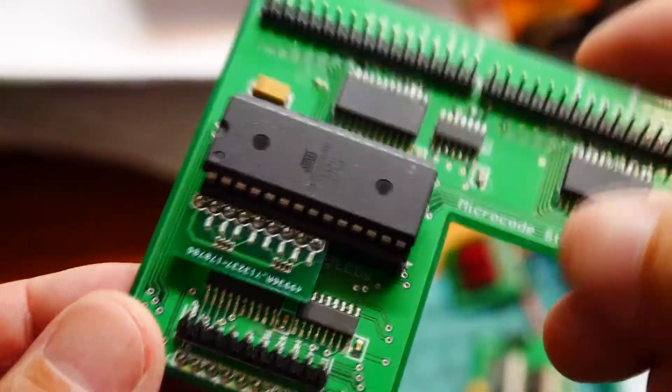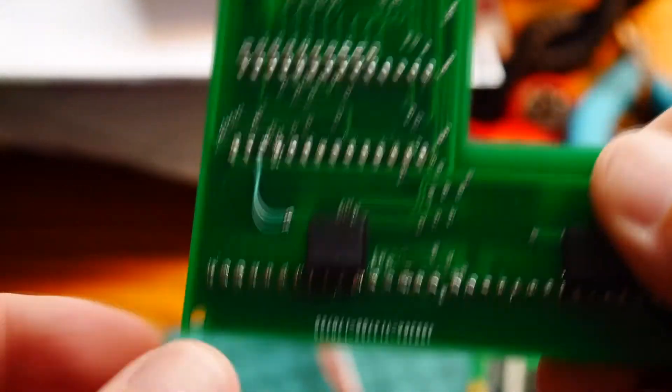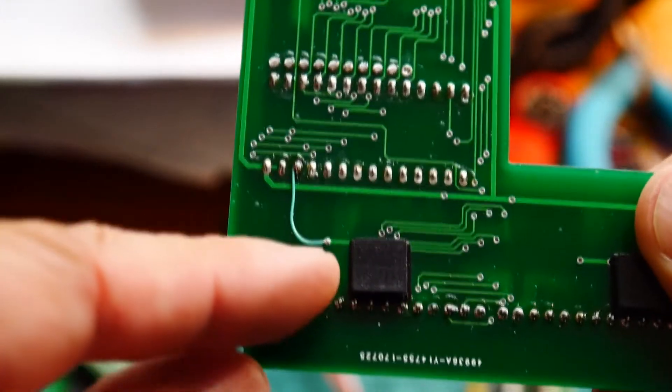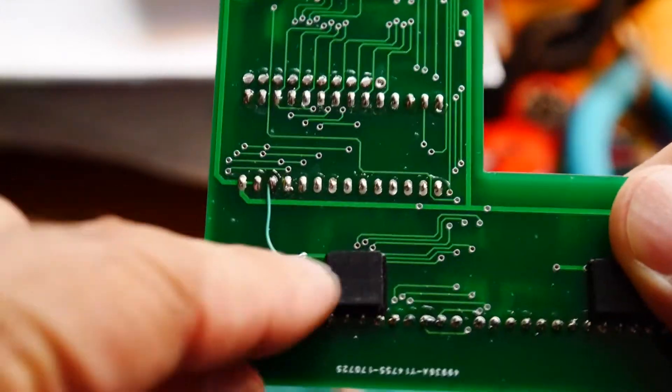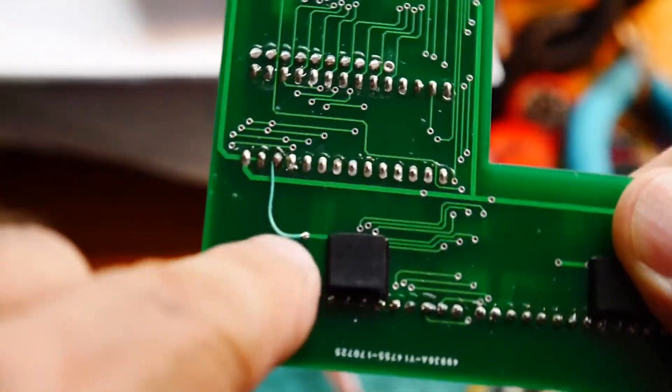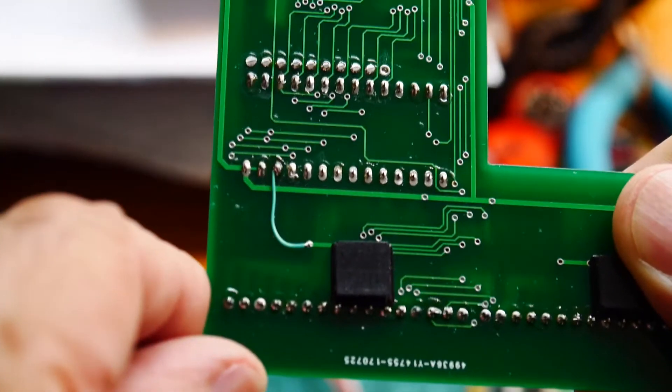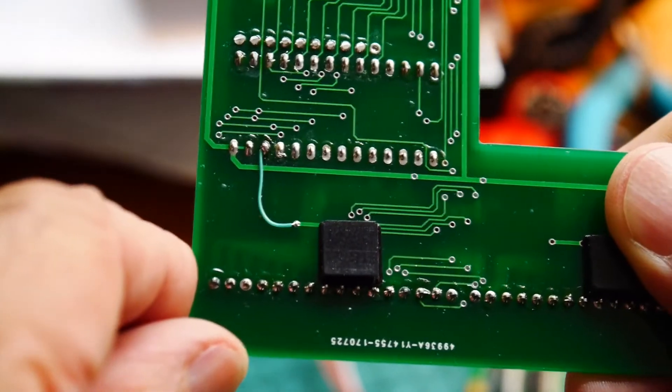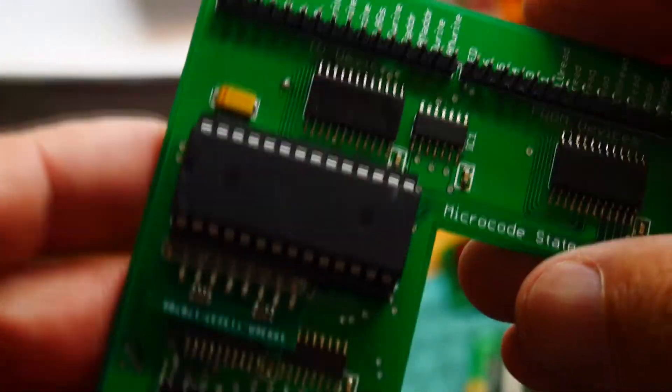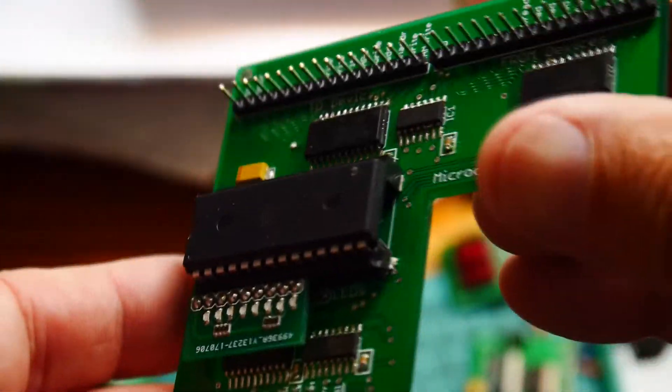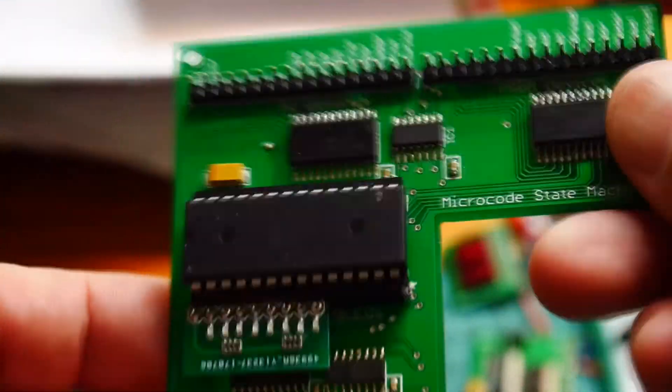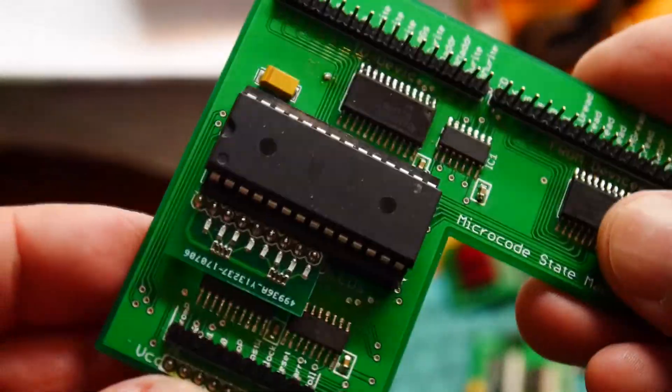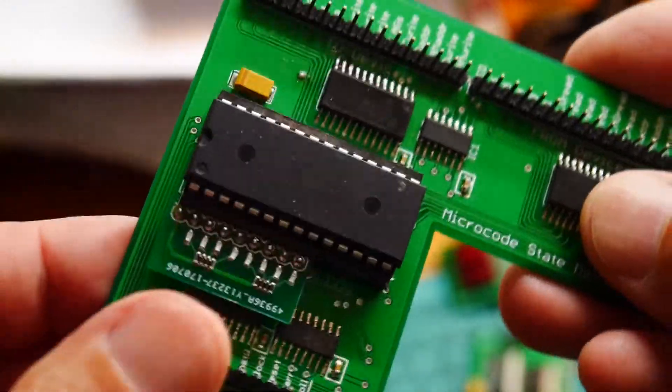All right, here's my bodge wire. There's a via here to ground and I took it over to pin 26, so 26 is now grounded. Let's put it back together and see if it works better.